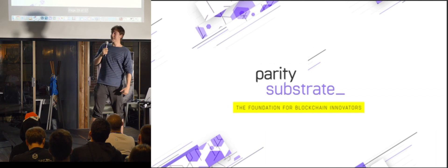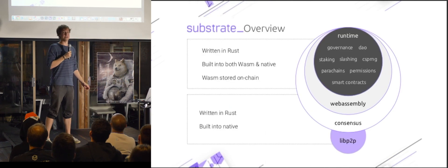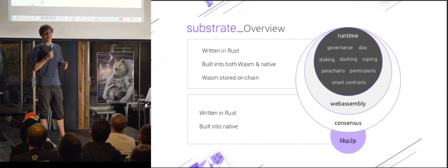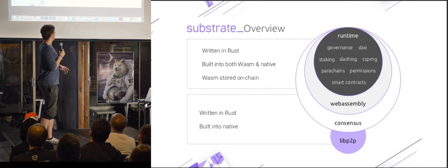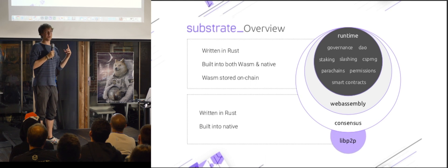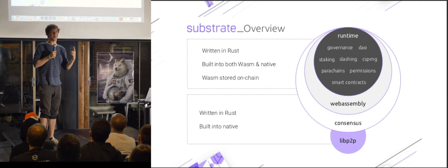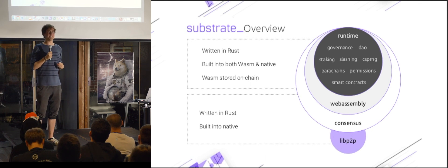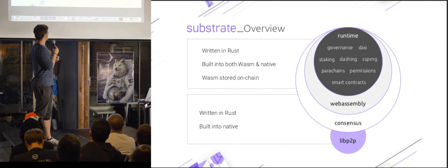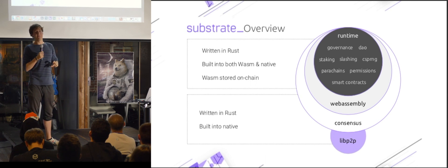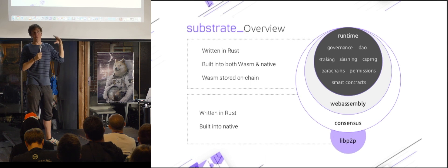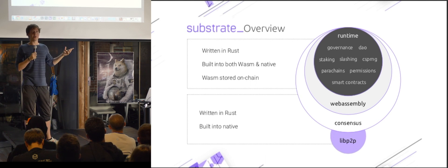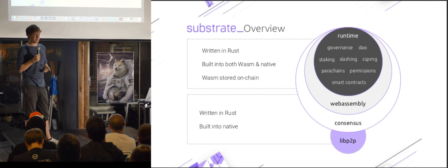So to look at the stack of how Substrate operates is essentially a LibP2P powered peer-to-peer network, which serves as a communication mechanism for a consensus process. The consensus process gives you agreement over execution of some WebAssembly runtime. So this is just, again, WebAssembly code that says whether transitions are good.